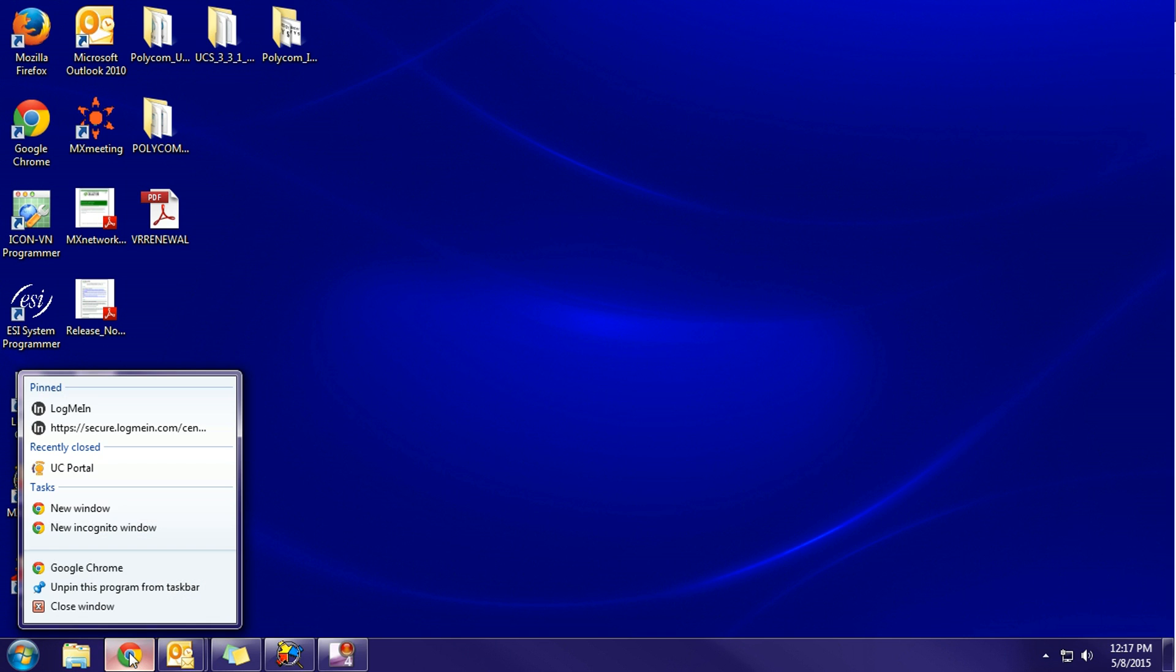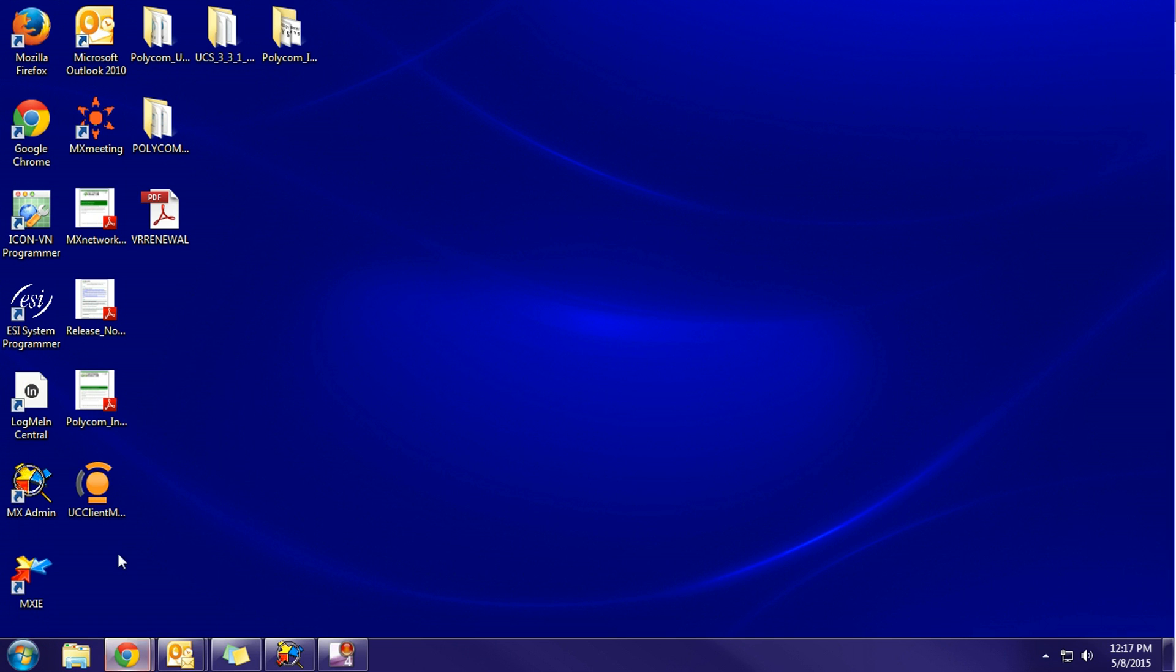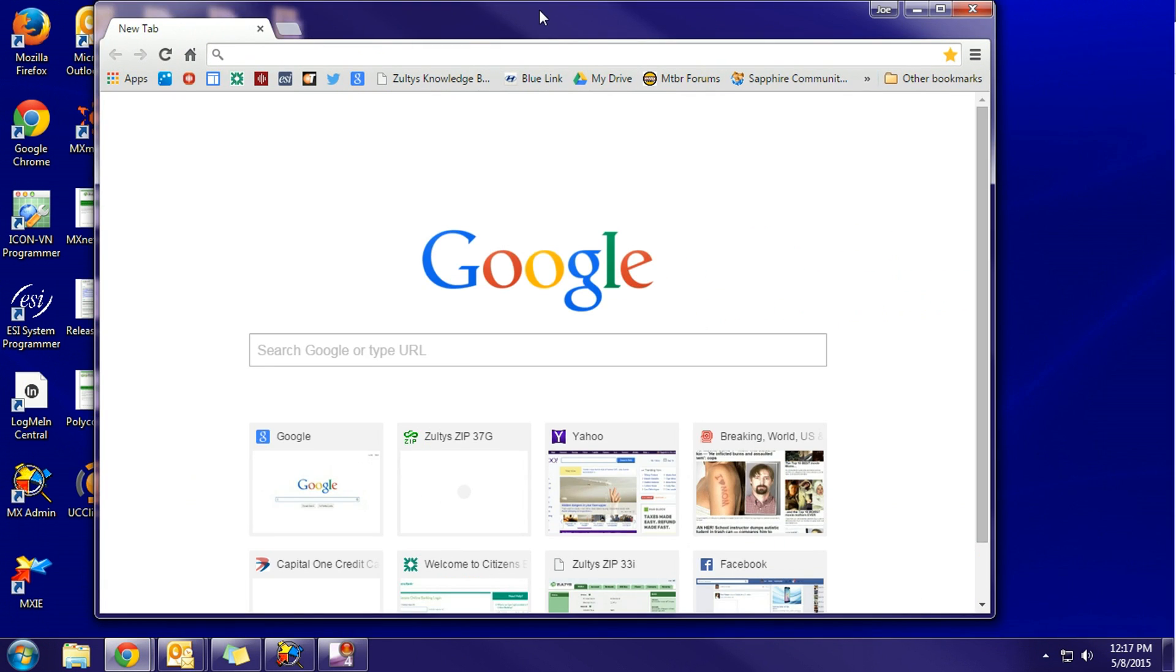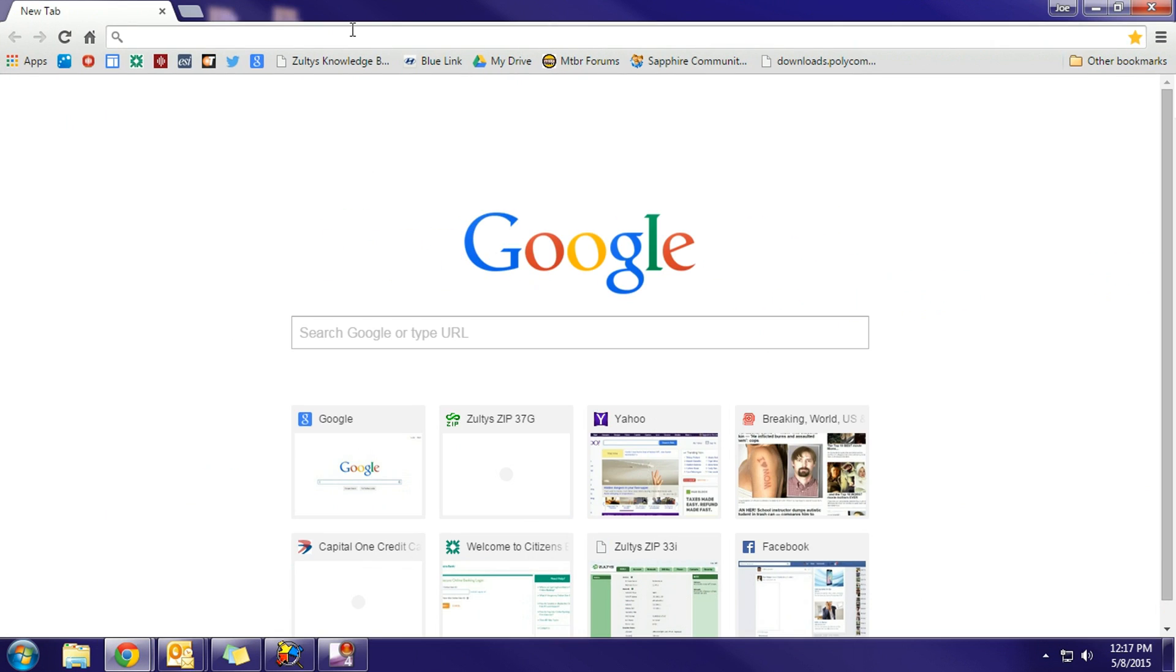On my PC, I use Google Chrome for my web browser. Once you open your web browser, you'll need the address of your voicemail server. This is either going to be an IP address or it could be a domain name. In my case, it's a domain name. This address could be provided to you by either your network administrator or American Telecom.